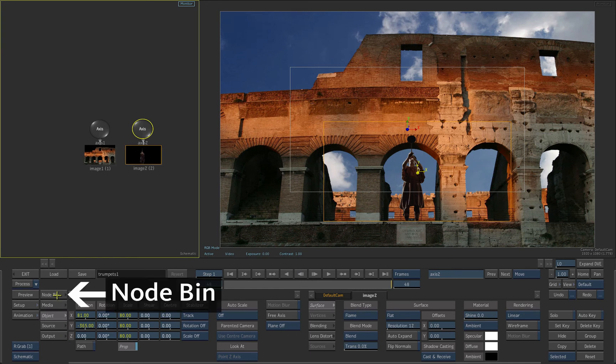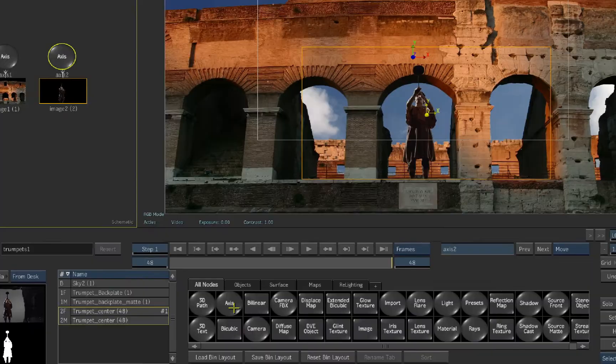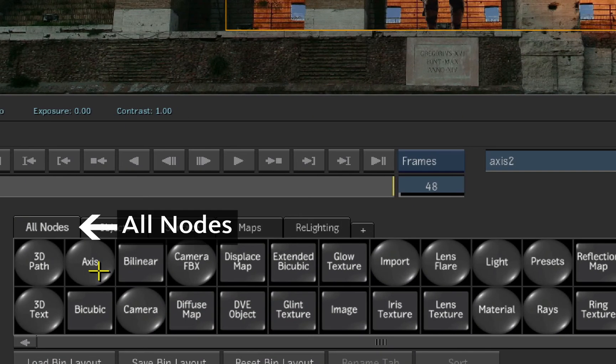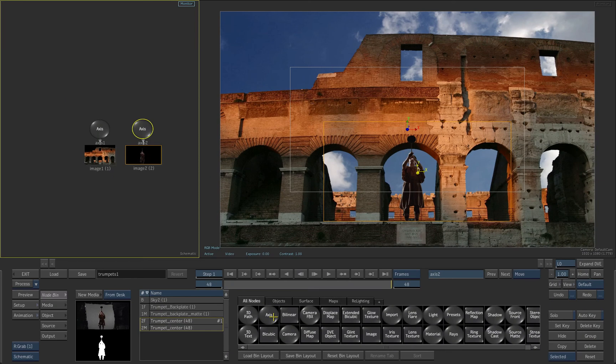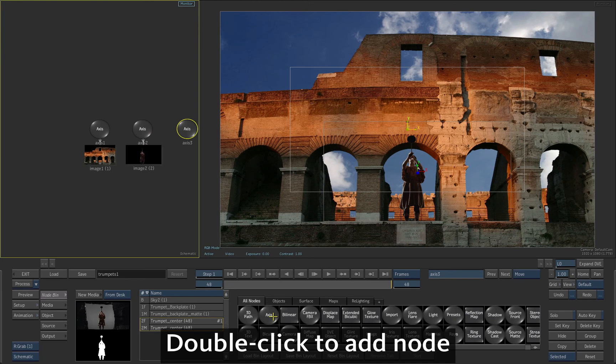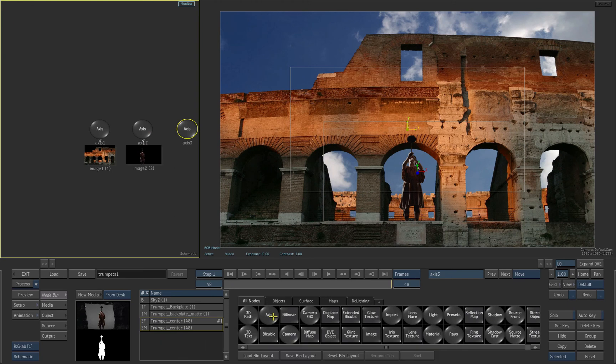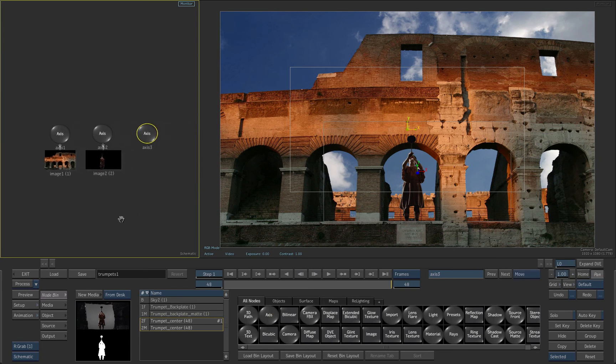To add a new axis, select the node bin. Find the axis object under the All nodes tab. And then double-click the axis object. This adds a new axis into the scene. Locate the axis node in the schematic. Pan the view if needed.